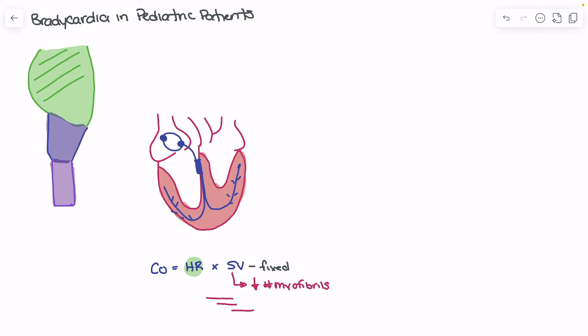As a result of decreased myofibrils and poor organization of these contractile units, we have weaker contraction. These two factors together make it more challenging for these patients to generate stroke volume, and more challenging to respond with an increase in cardiac output through stroke volume when they need to compensate. So as a result, they rely primarily on heart rate.